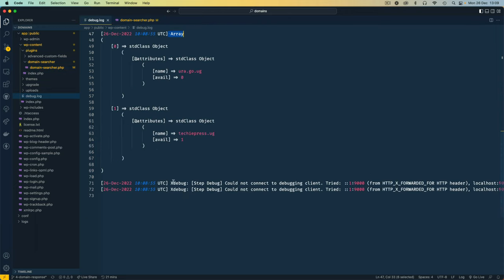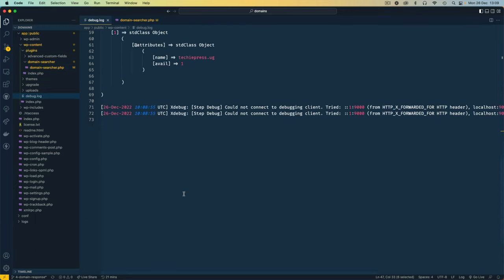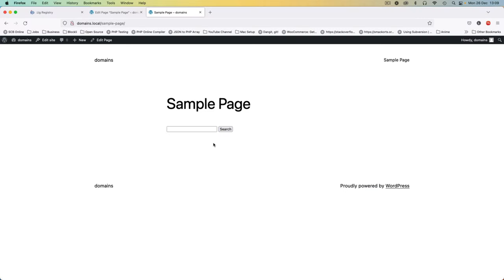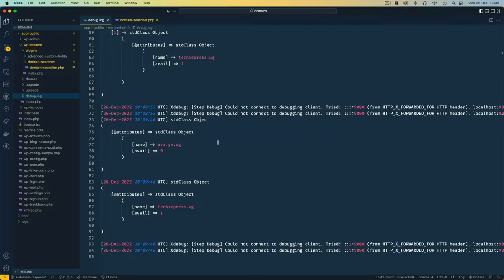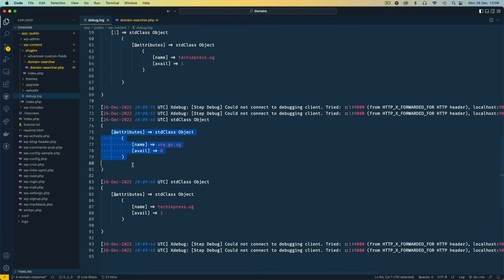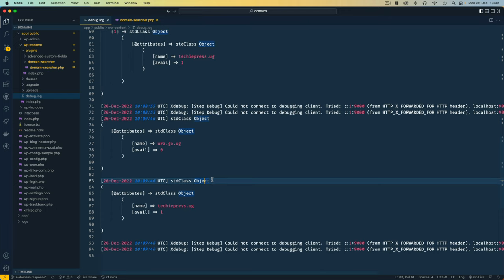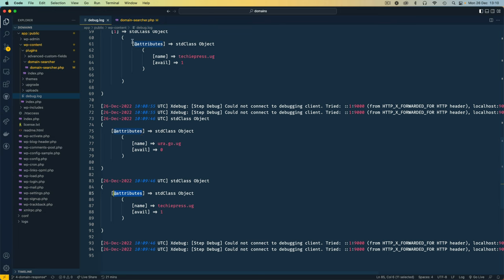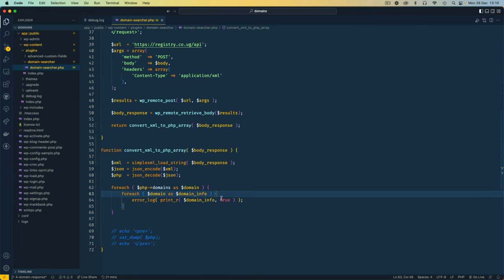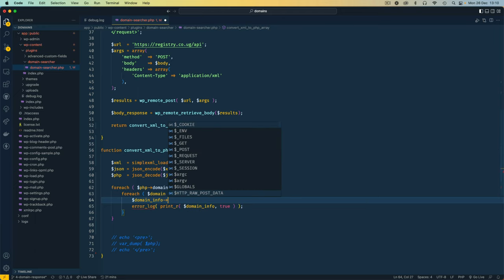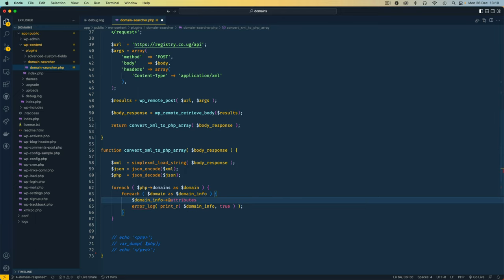Let's go back and scroll up just a bit, go to our browser, reload this call from the API, go back to the editor, and you'll see now we are getting the individual pieces of information, and they are all standard class objects. So we need to get this item, which is the @ attributes, from each one of these domain infos. So we're going to say the domain info, and we want to get the object which is called the @ attributes.